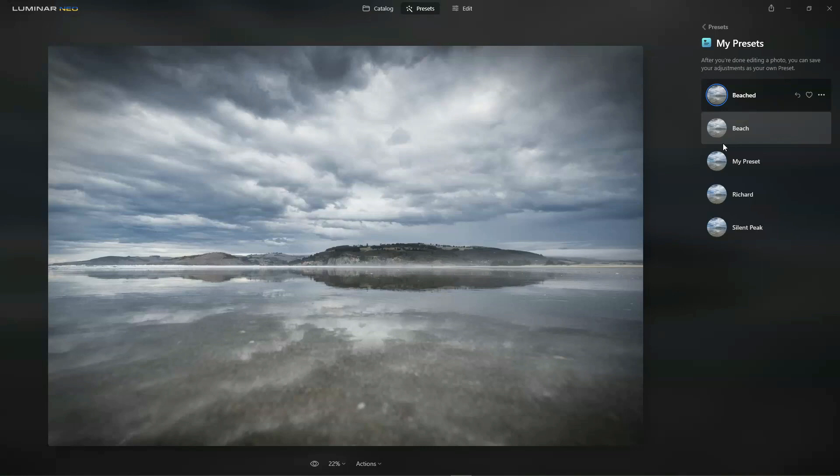Now if you don't know much about Luminar Neo, there is a free trial in the description below. No credit card required. And if you want to know a bit more, there's my Luminar Neo review over at Silent Peak.